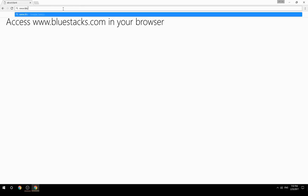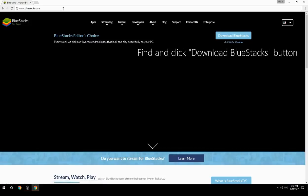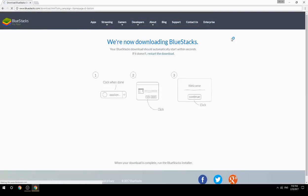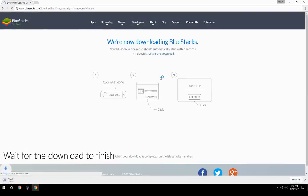Access www.bluestacks.com in your browser, find and click the Download BlueStacks button, then wait for the download to finish.